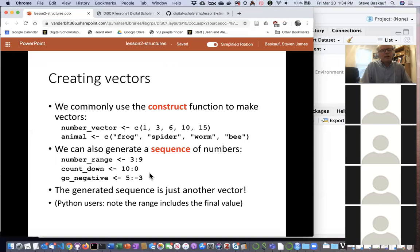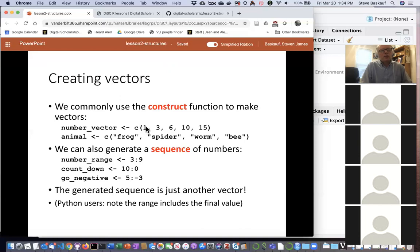If you want a sequence going downward instead of up, start with the biggest number first and the smallest second. You can also use negative numbers — for example, 5:-3 gives you the sequence from positive five down to negative three. Writing 3:9 is exactly the same as writing c(3, 4, 5, 6, 7, 8, 9).